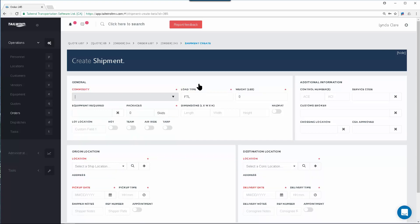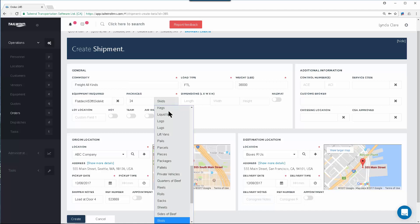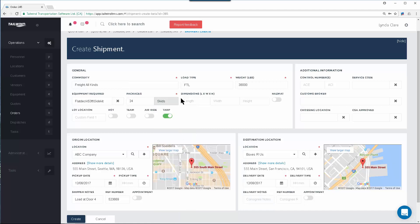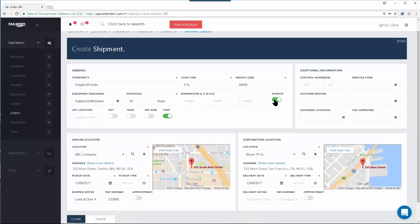Enter as many details of the shipment as you want to keep track of, remembering that fields labeled in red are mandatory. The general area will simply track what it is — the commodity you're moving, the amount of packages, any package type you want to choose. You can track dimensions if you want. And if it is a hazmat, you can switch the hazmat toggle on, which will then allow you to track that hazmat pin code.